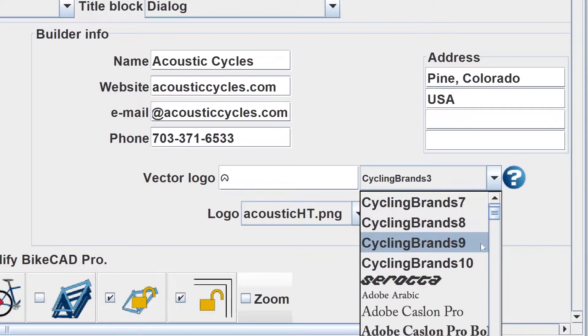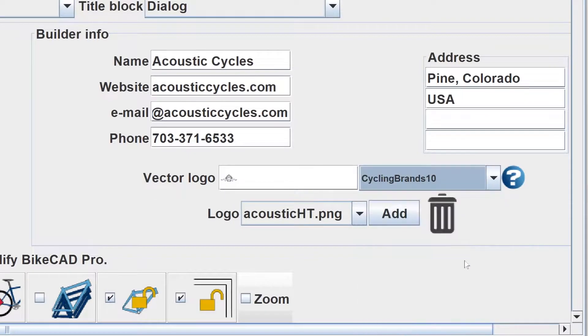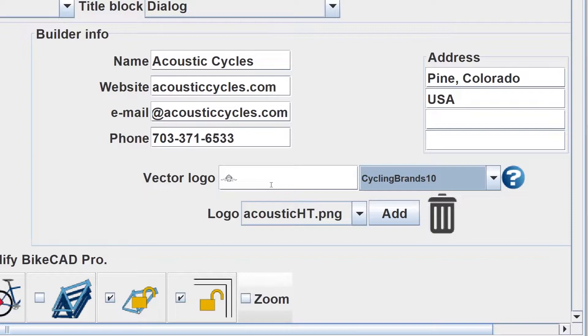In this example, I'll type a lowercase a into the vector logo field and select Cycling Brands 10 to get the Acoustic Cycles logo.